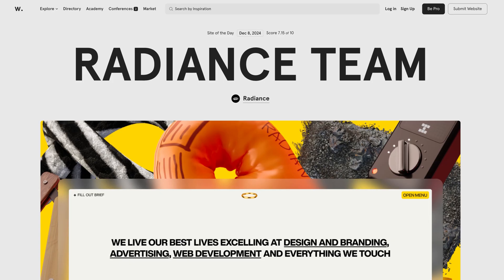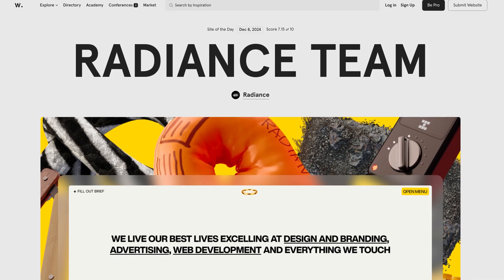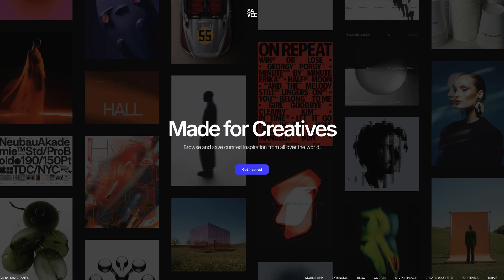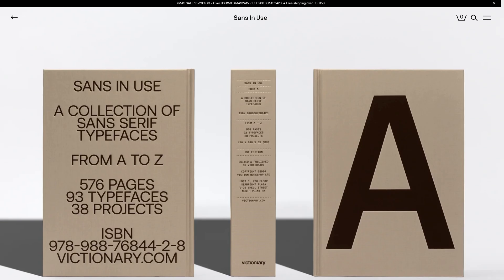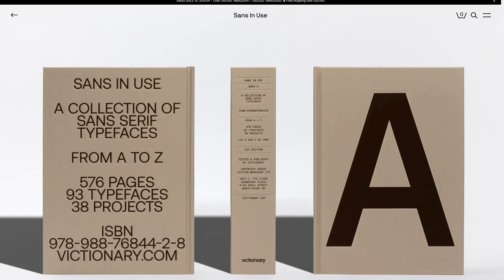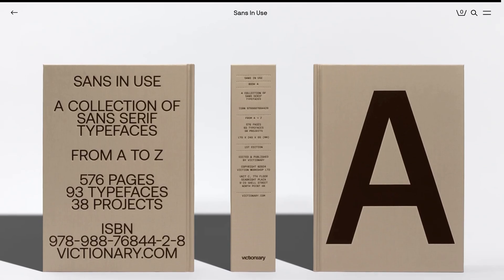When it comes to finding inspiration sources, I would highly recommend awwwards.com, savee.it, or personally I like to look at graphic design books. There needs to be a balance between how much you consume inspiration and how much time you actually spend creating — that's really important.